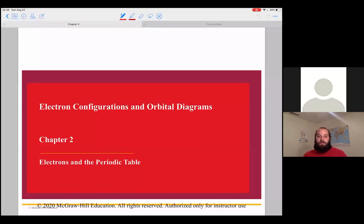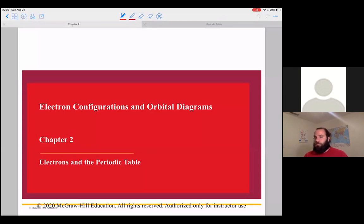When we ended our last lecture, we ended with this idea that electrons live in orbitals, and these orbitals have different shapes associated with them. What we're going to do is our goal for this lecture is going to be to build what are called electron configurations or orbital diagrams, and these describe all the different orbitals that the electrons within an atom live in.